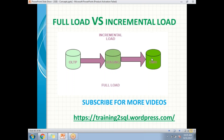There are two scenarios: sometimes I do incremental load to staging and incremental load to the data warehouse from staging. But in some scenarios, I will be doing a full load to staging every time and an incremental load to the data warehouse. Again, it purely depends on the business data and the business requirements.